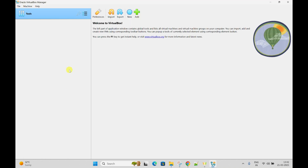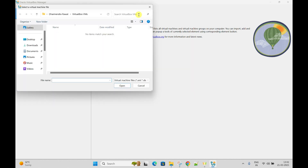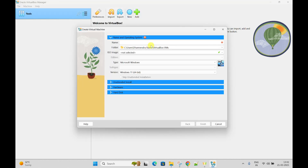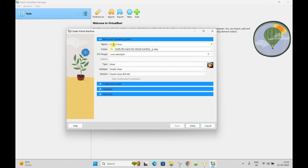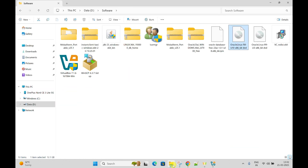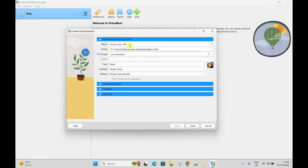Now let me go to VirtualBox and show you how to create that machine. This is the VirtualBox home screen. You need to click on New. Here is the interface where you can put the name of the machine. I am going to put Oracle Linux - Oracle Linux Release 8. So this is the version of the Oracle Linux machine.